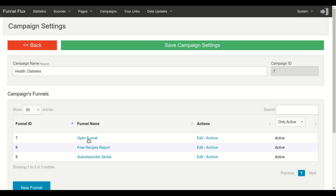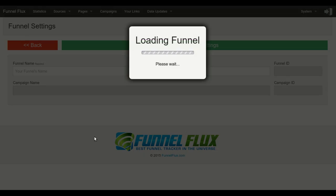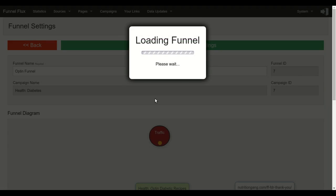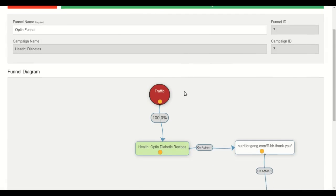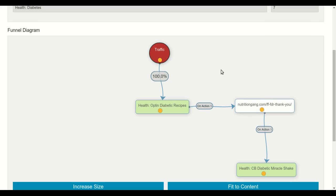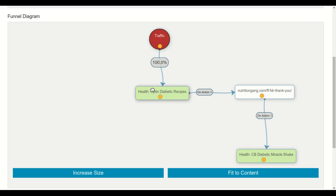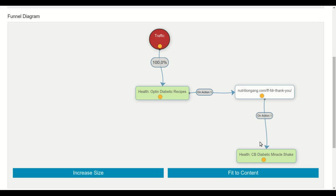So let's have a look at this opt-in funnel. This is the entry point of the funnel. When I send people to it they go to this node first and then right now 100% of the traffic is being redirected to this opt-in page. Once people opt-in they are redirected to this thank you page and when they click on the link on this page they go to the offer I'm promoting.